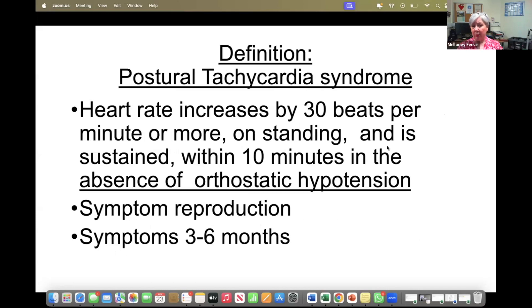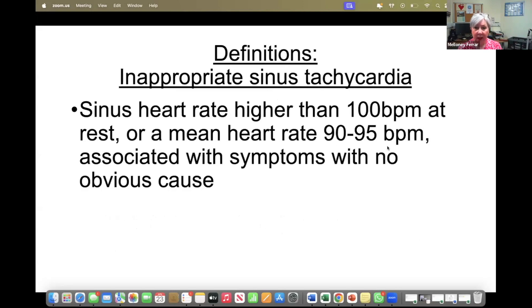Postural tachycardia syndrome is where the heart rate increases by 30 beats a minute on standing and is sustained within 10 minutes of standing, in the absence of orthostatic hypotension. There has to be symptom reproduction and the symptoms should have been lasting for three to six months. Then we've got inappropriate sinus tachycardia, where people have symptomatic palpitations correlating to a heart rate higher than 100 beats a minute at rest, or a mean heart rate of 90 to 95 beats a minute, associated with symptoms with no obvious cause.